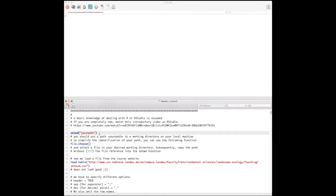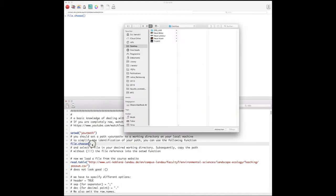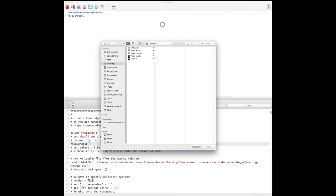Every script you run in the course, you should first set your working directory. On Windows it's not always easy to extract your path, while on Linux and Macintosh it's easier — you can just drag a file or folder into the GUI to get the path. On any operating system you can use the file.choose() command.